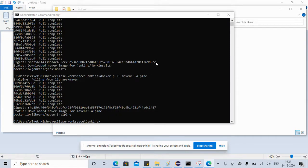Hello friends, welcome back to my YouTube channel. We already completed the initial video for Docker, completed how we can create a Selenium project using Maven, and how we can create an image and execute our project using Docker. Now we want to learn how we can incorporate Jenkins and GitHub into our project.